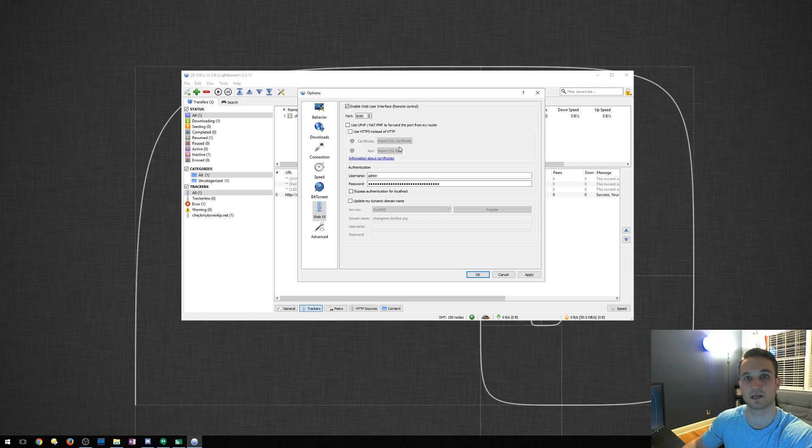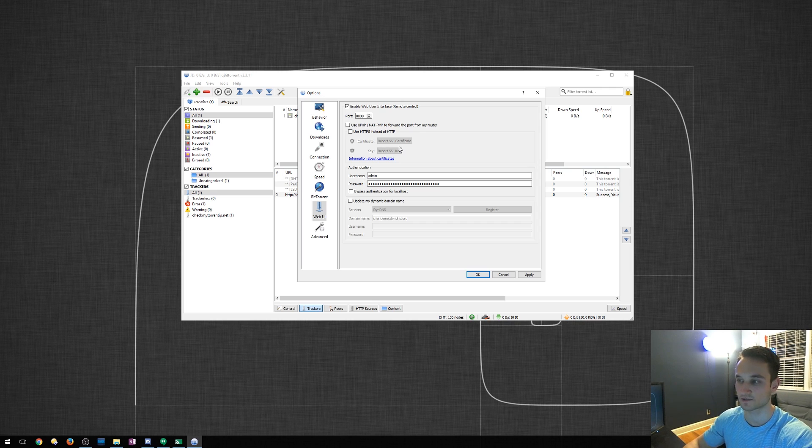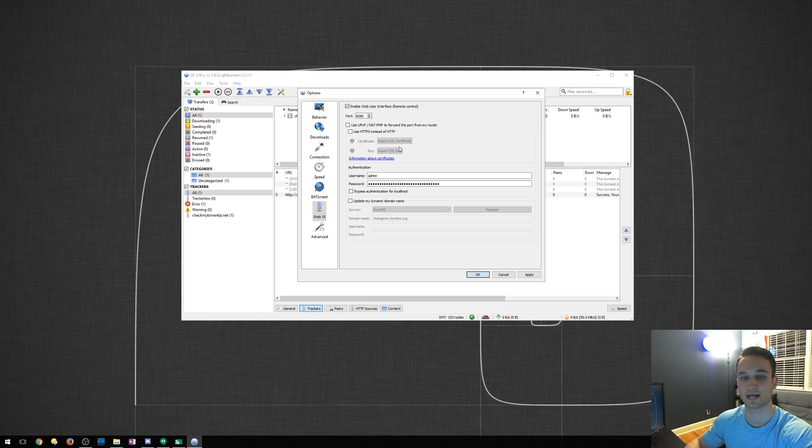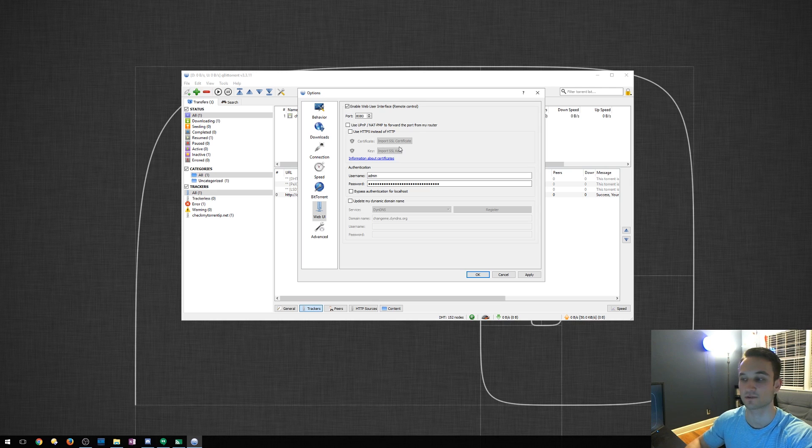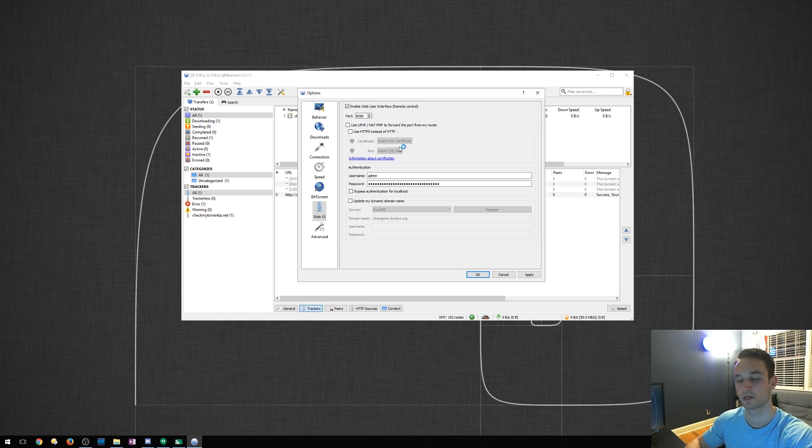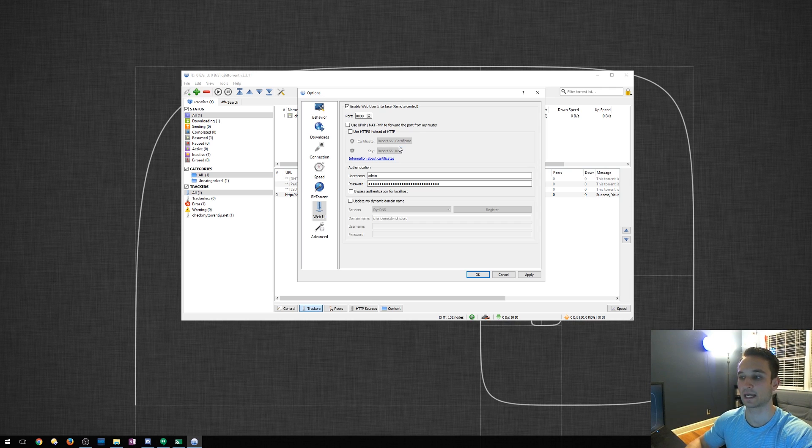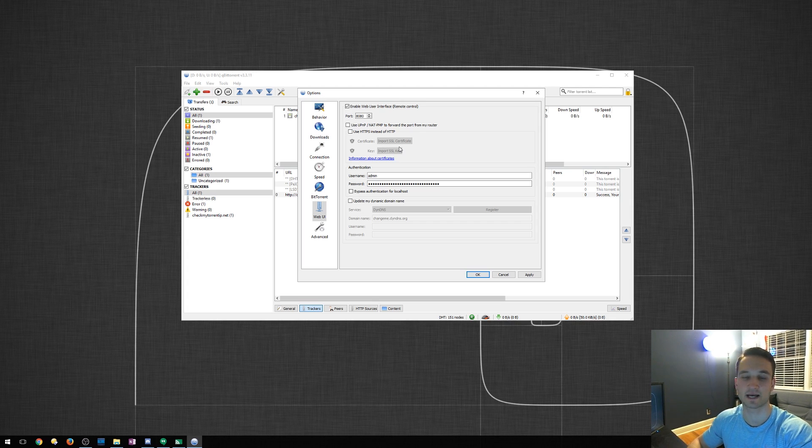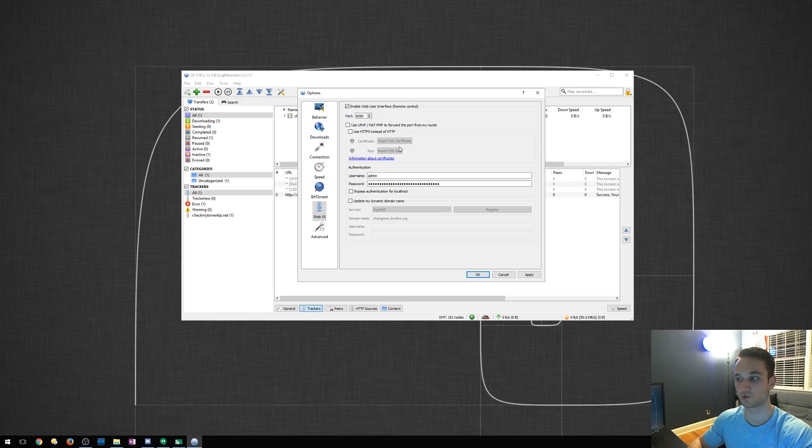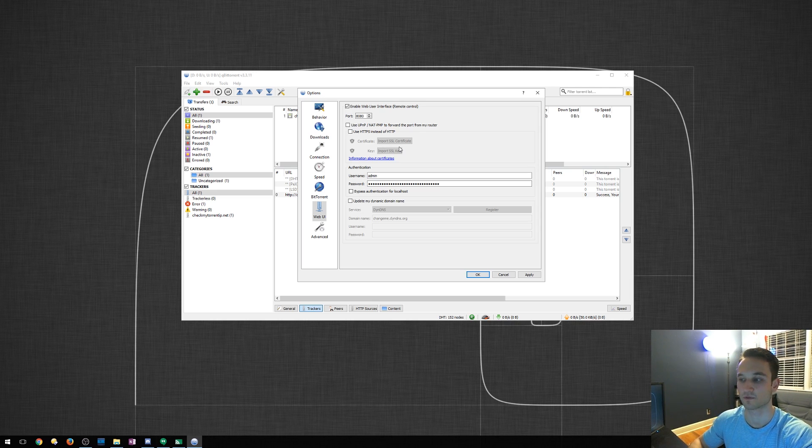So what this does is it's a certificate you can create or have created that will have an encrypted tunnel for you to access this from outside the network, which is strongly recommended because hackers and attackers can peer into what you're doing if you do not have this. Although this isn't 100% secure, it is much more secure and encrypted than it is without it. So I greatly recommend if you're going to use this and try to access this outside the network that you do have an SSL certificate set up on your computer for this.